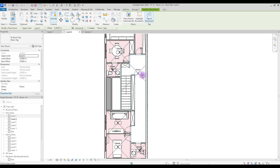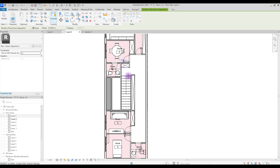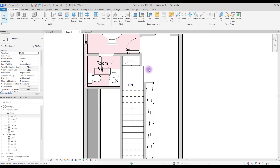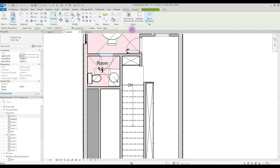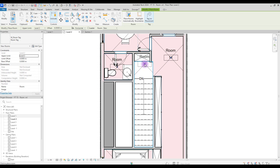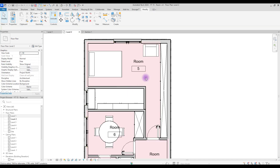Or we can create a separation to have different rooms, different areas, and different tags for each one. So let's cancel this, click on Room Separator and just draw a line here, something like this. Now if you go to Room again and hover your mouse around here, there are two spaces - you can click here and here to place them separately.